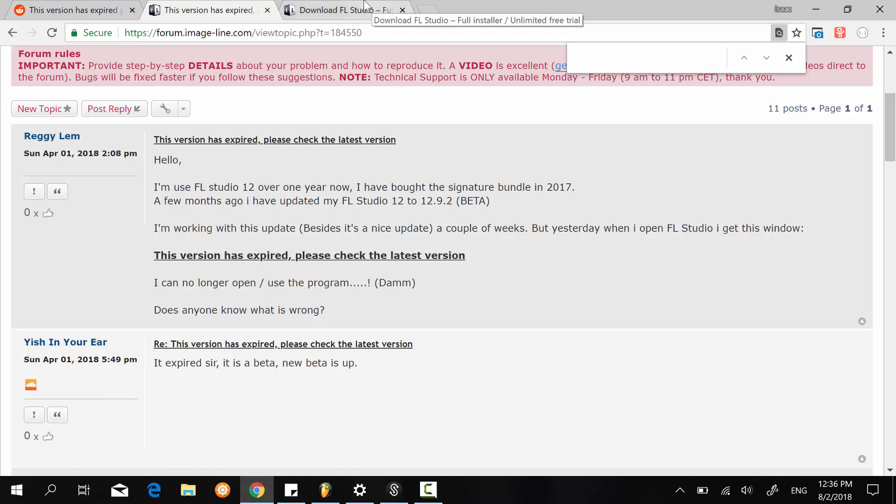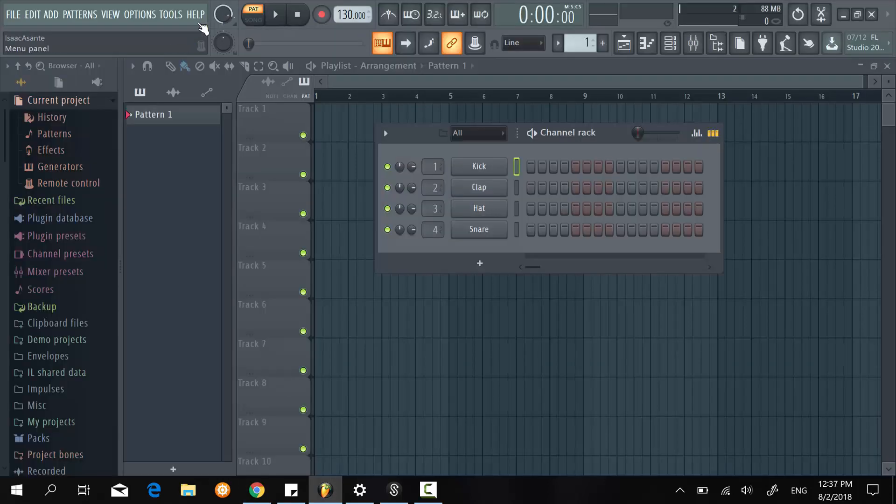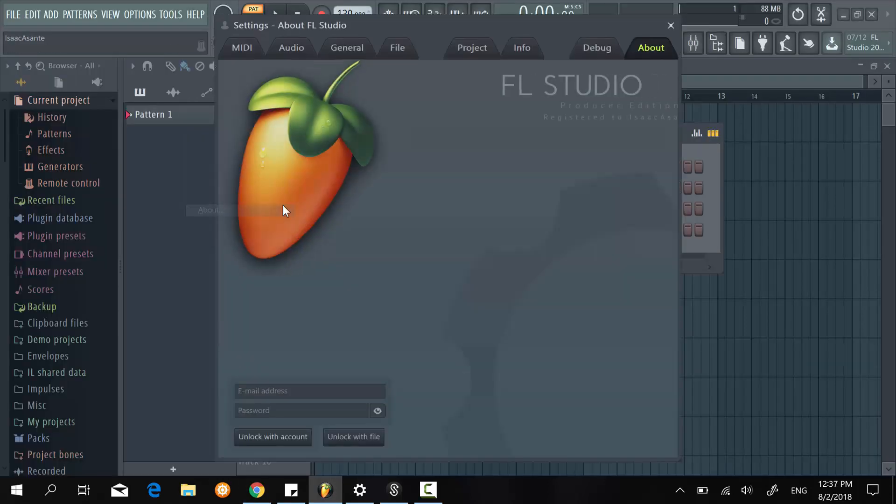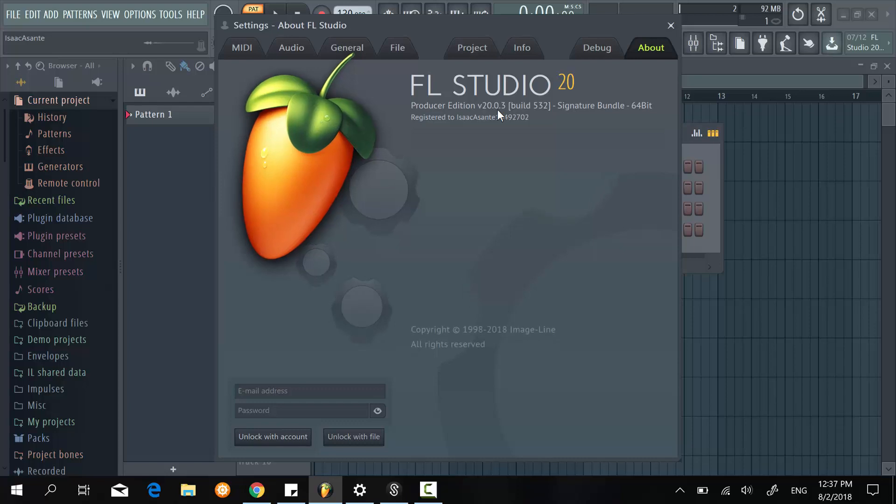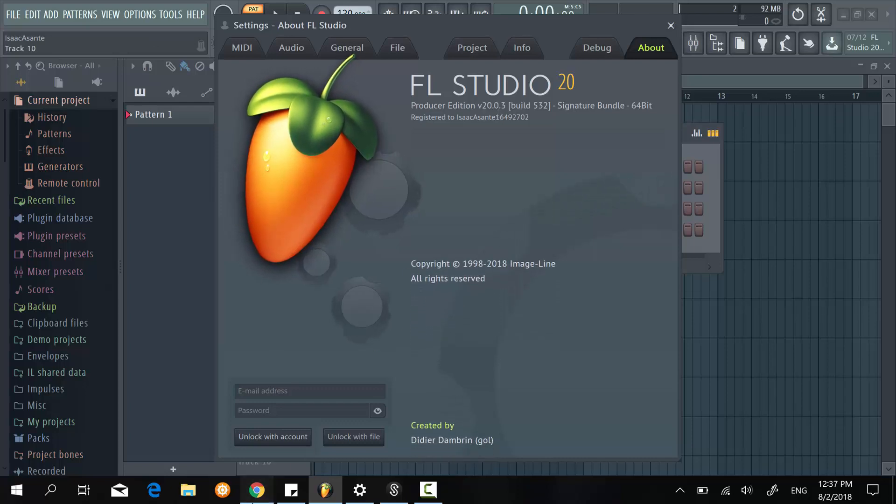So my first thought was to go right here on the ImageLine website, check that I was running FL Studio 20.0.3. So I just went to my about section here and I confirmed it was actually the current stable release. But I still had that problem.